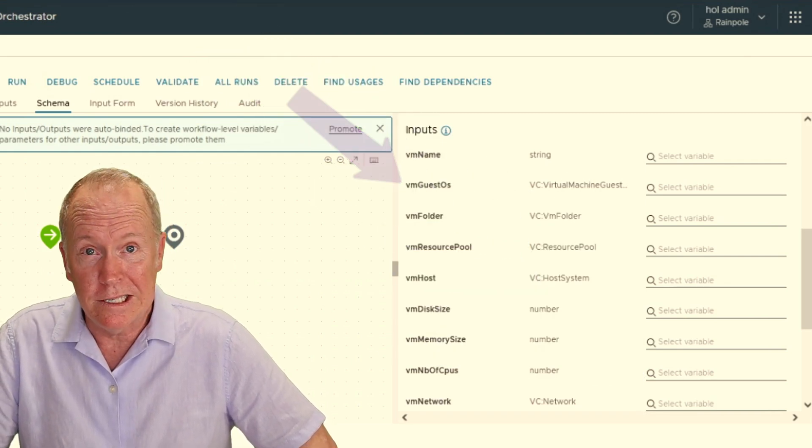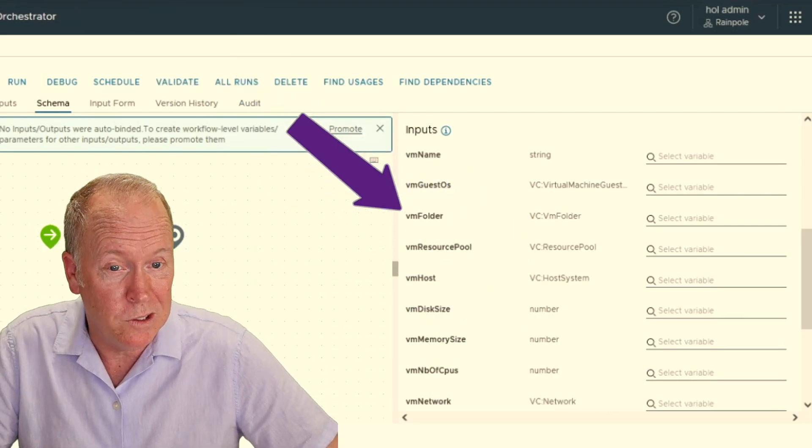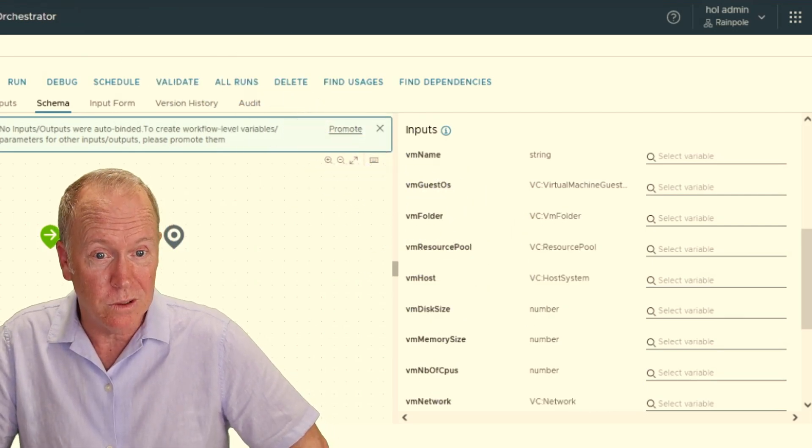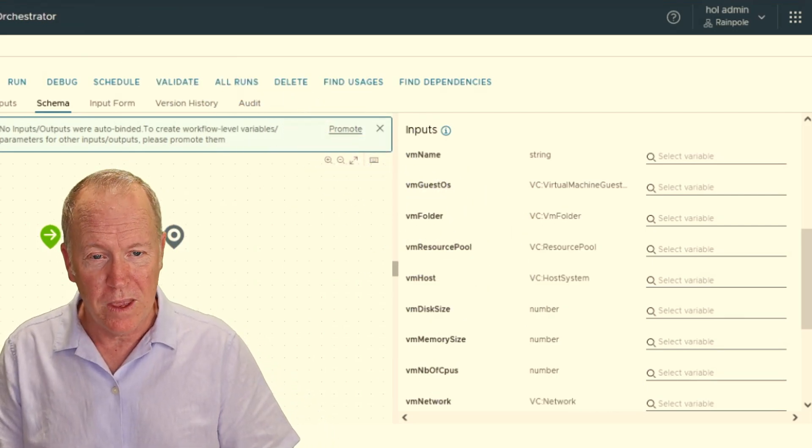It needs to know which VM folder we want to install the virtual machine into, and so forth. So we don't have to write any code, but we do need to supply these different pieces of information.